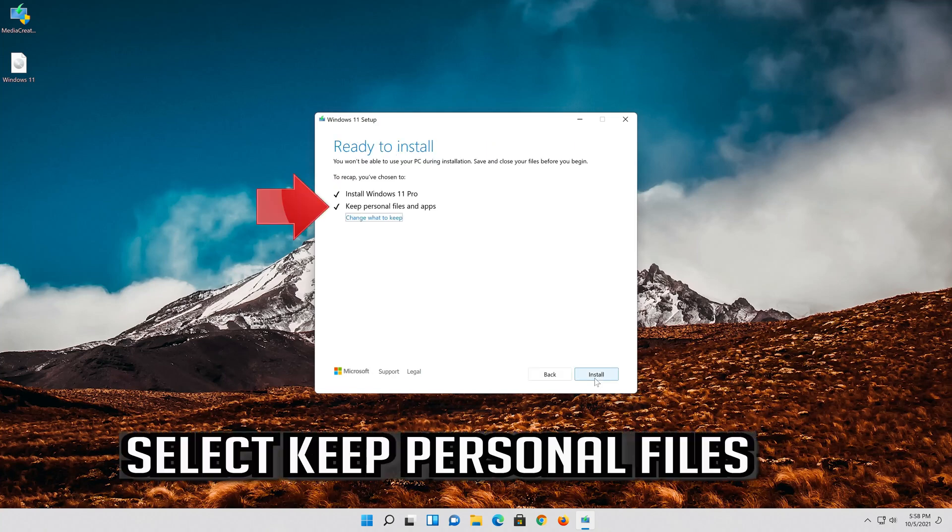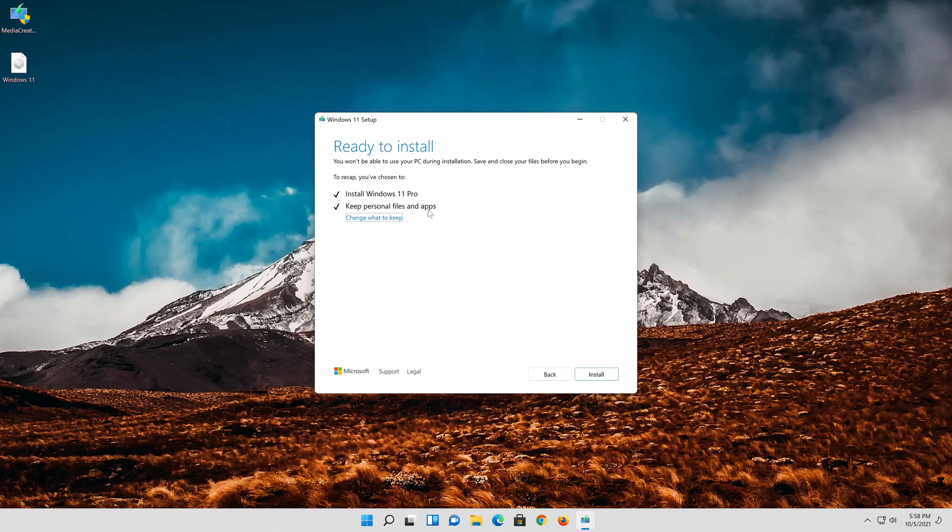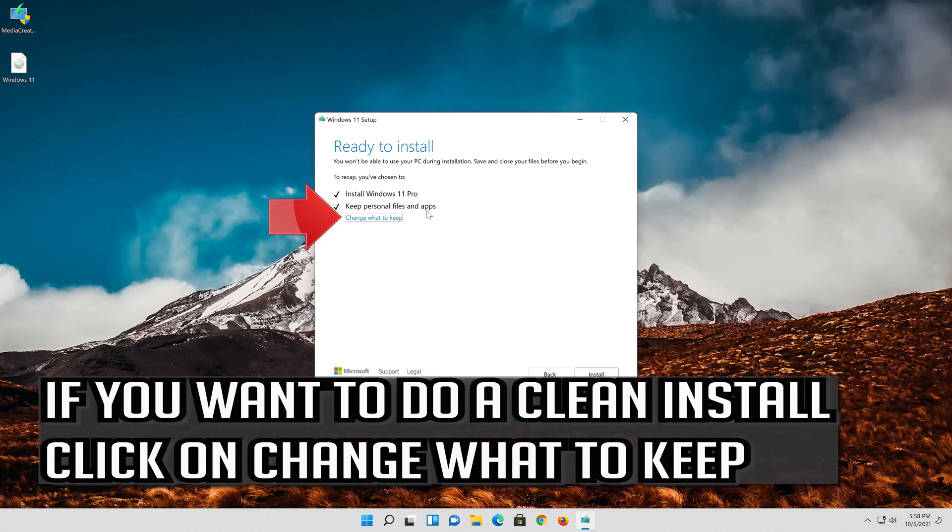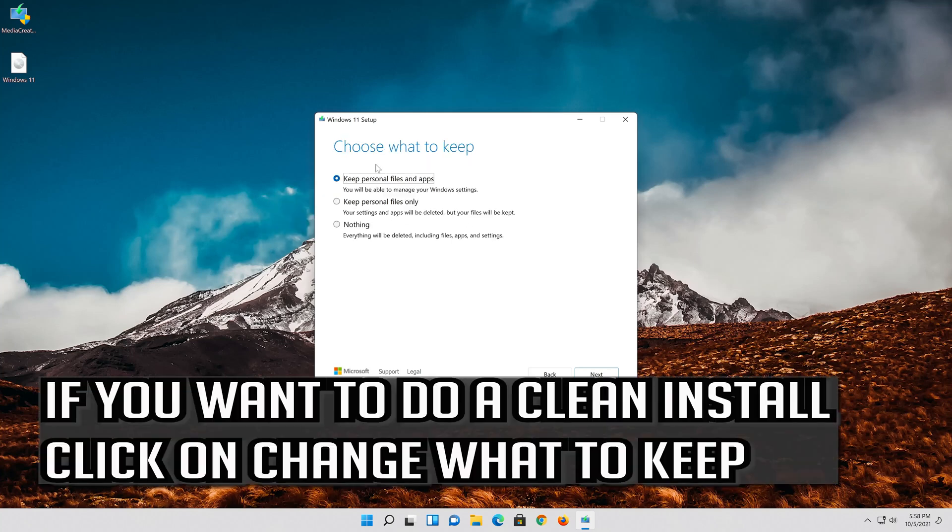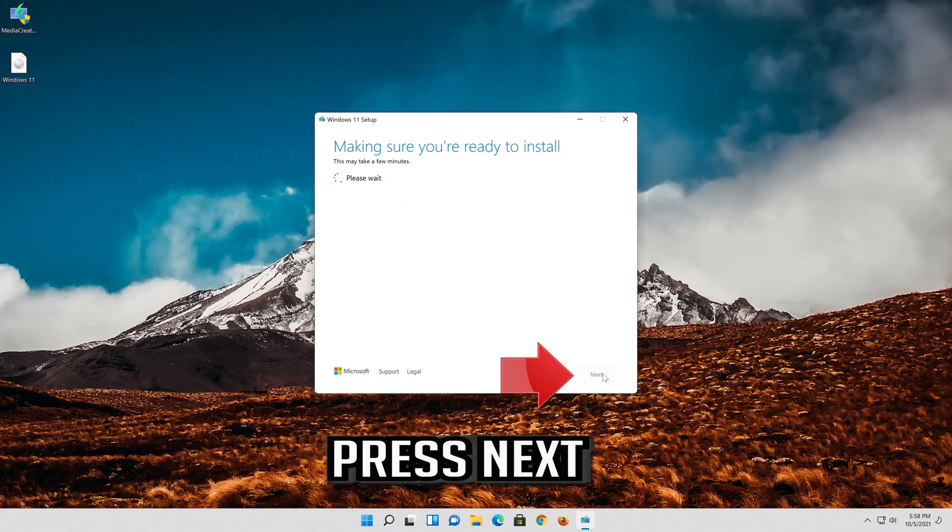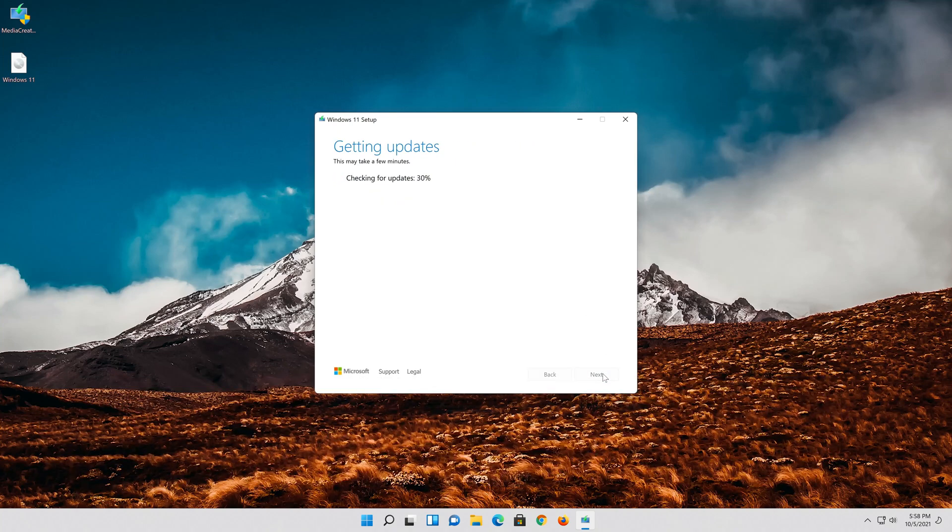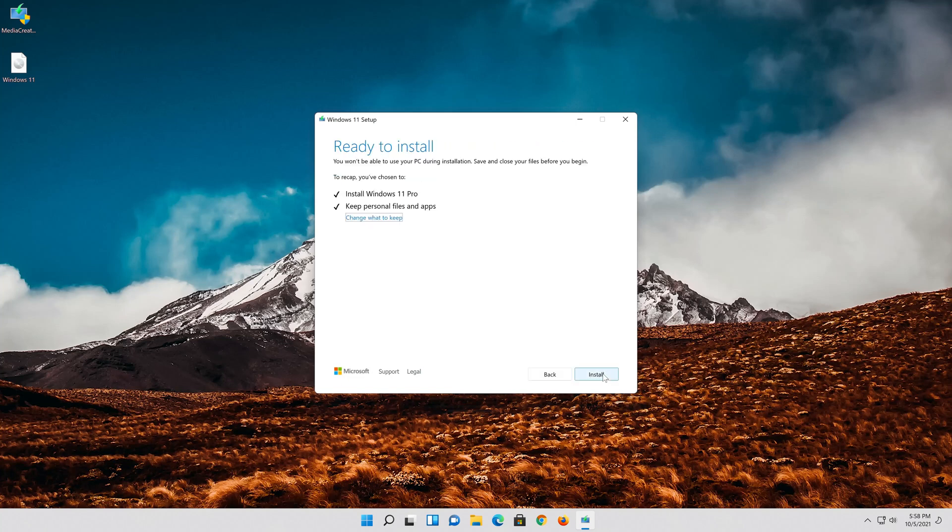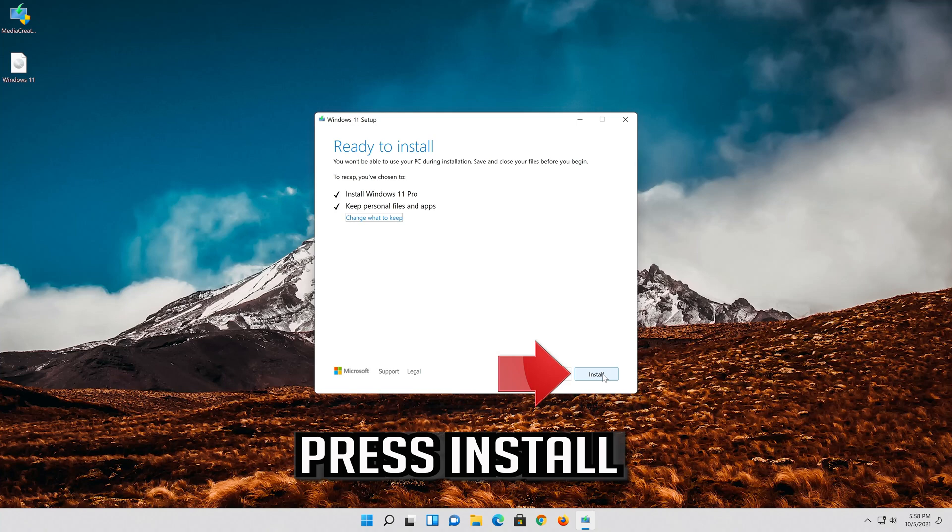Select keep personal files. If you want to do a clean install, click on change what to keep. Press next. Wait for the update to be installed.